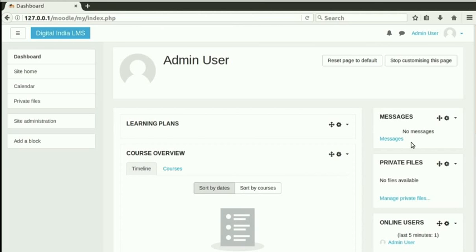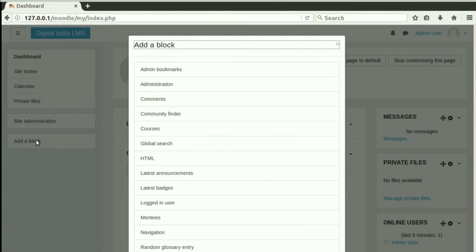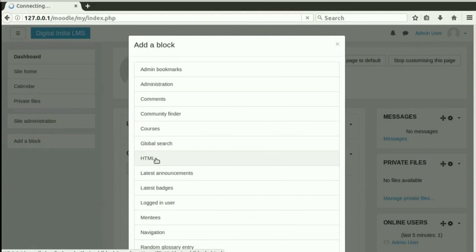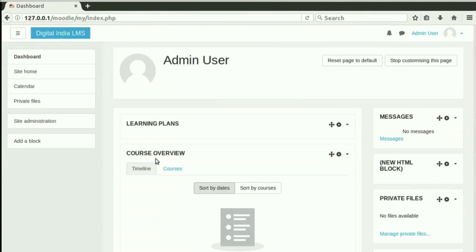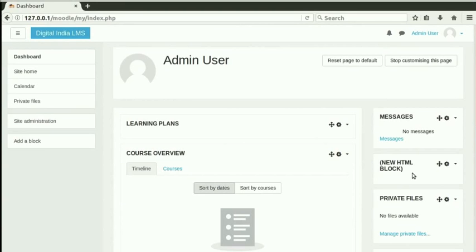By default, all new blocks get added to the rightmost column. Let us add one more block. Click on Add a block menu on the left. Select HTML from the list of menu types. HTML block is a block where one can write custom HTML. Using this, we can embed widgets such as Library widgets, Newsfeeds, Twitter, Facebook, etc.